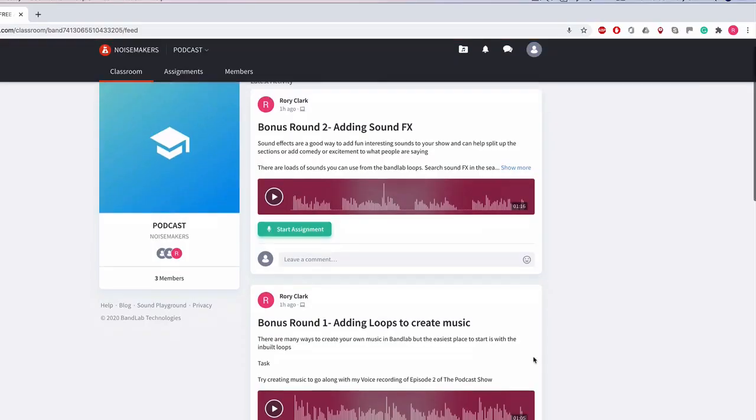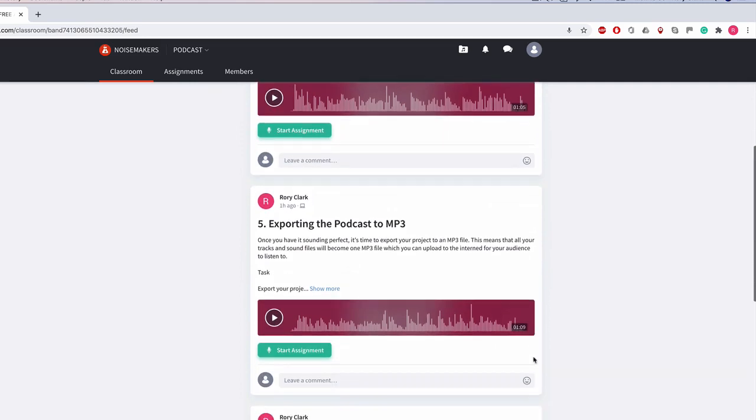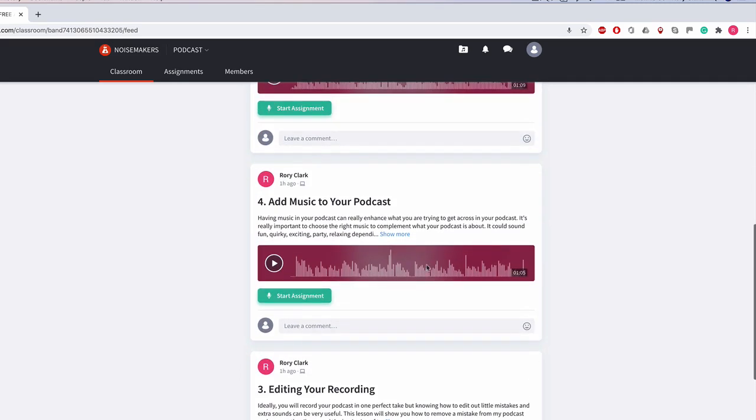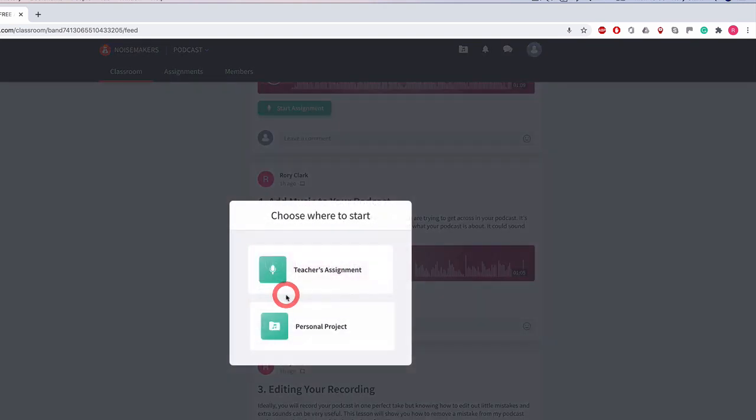Lesson four, adding music to your podcast. So scroll down the classroom to add music to your podcast and hit start assignment.